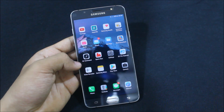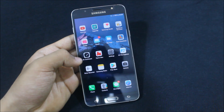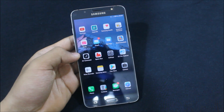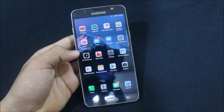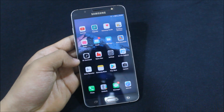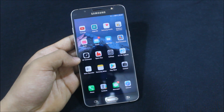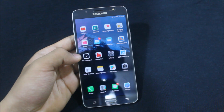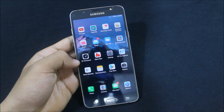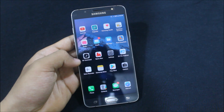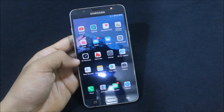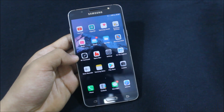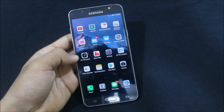Hi guys, another video! In this video we are going to take a look at the iOS 11 theme for our Samsung devices. This will work on all Samsung devices with Samsung theme support. You can apply the theme on rooted as well as non-rooted devices, so let's see how to do that and apply the beautiful theme.